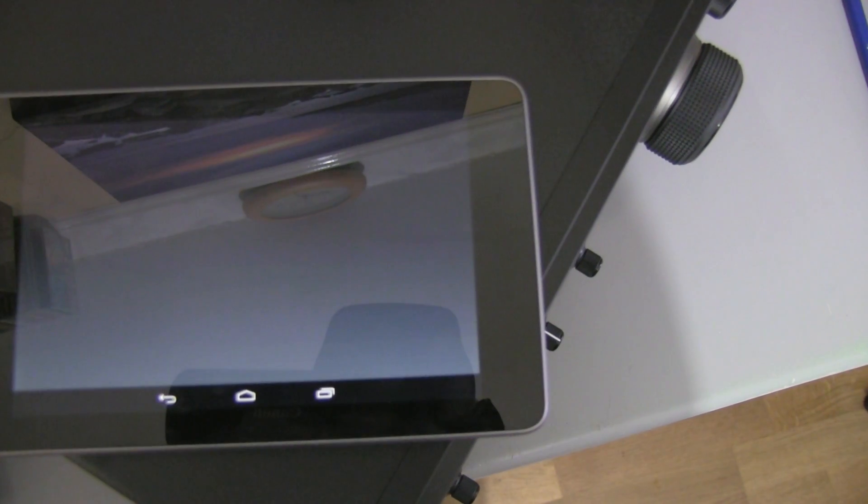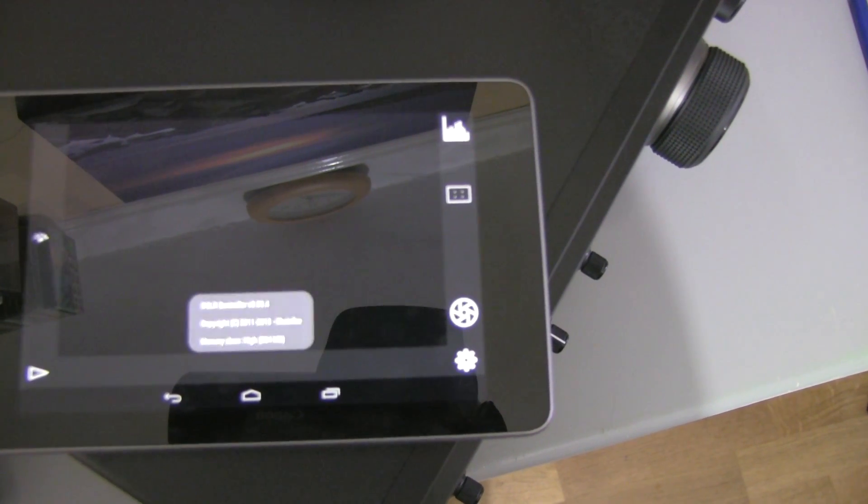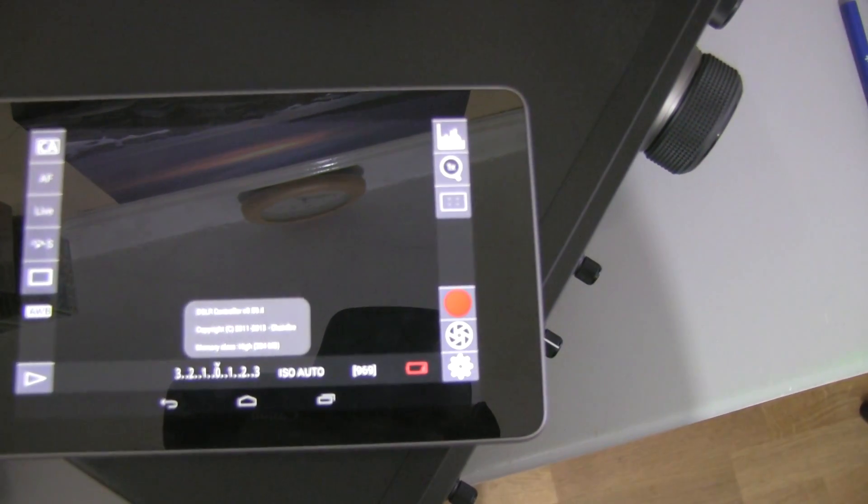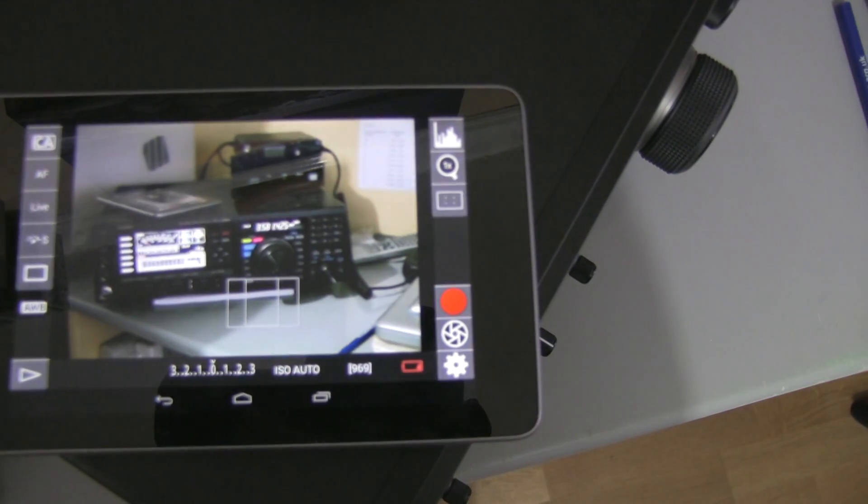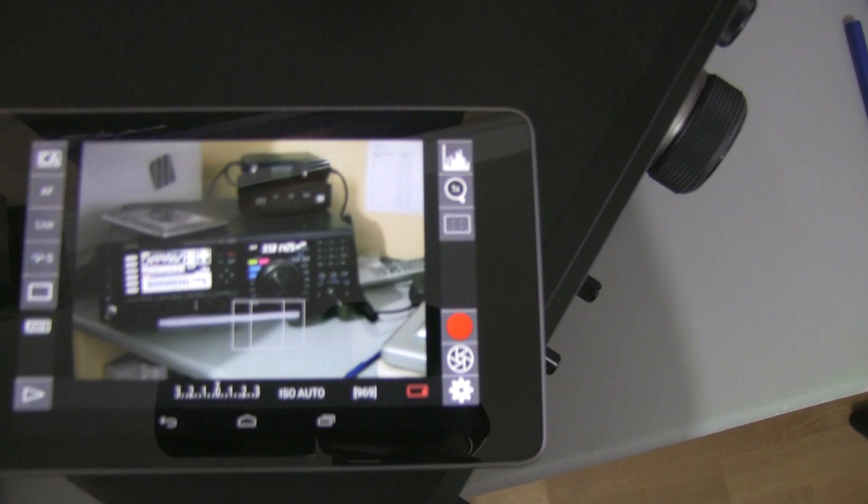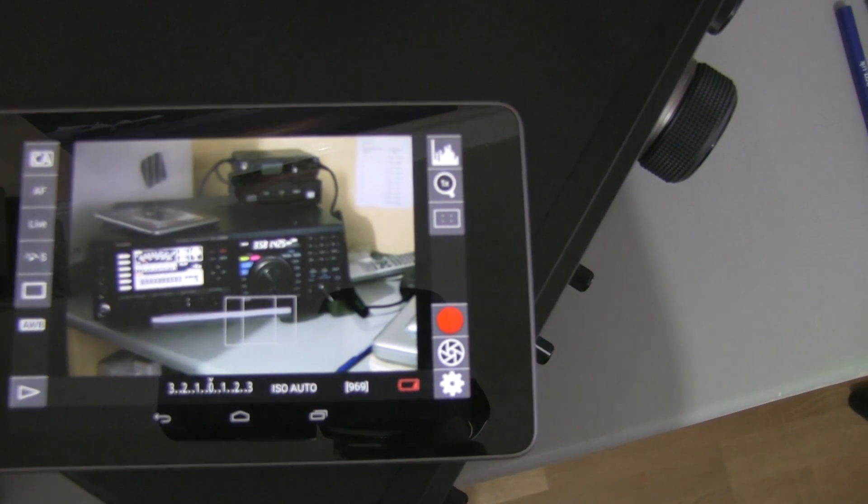So I just launched the software, the camera connects, and we can now see what the camera sees.